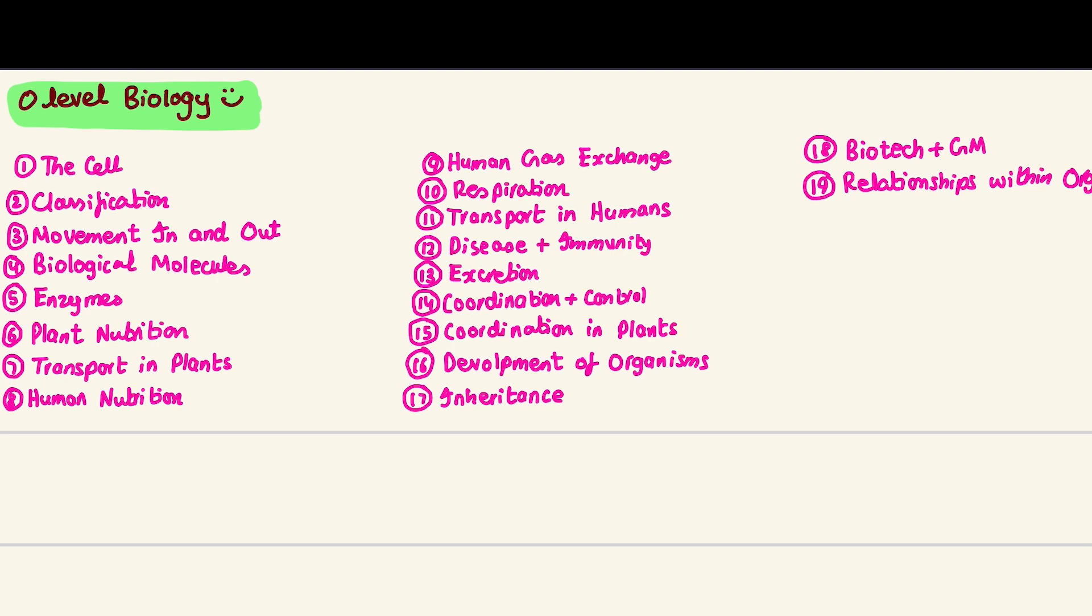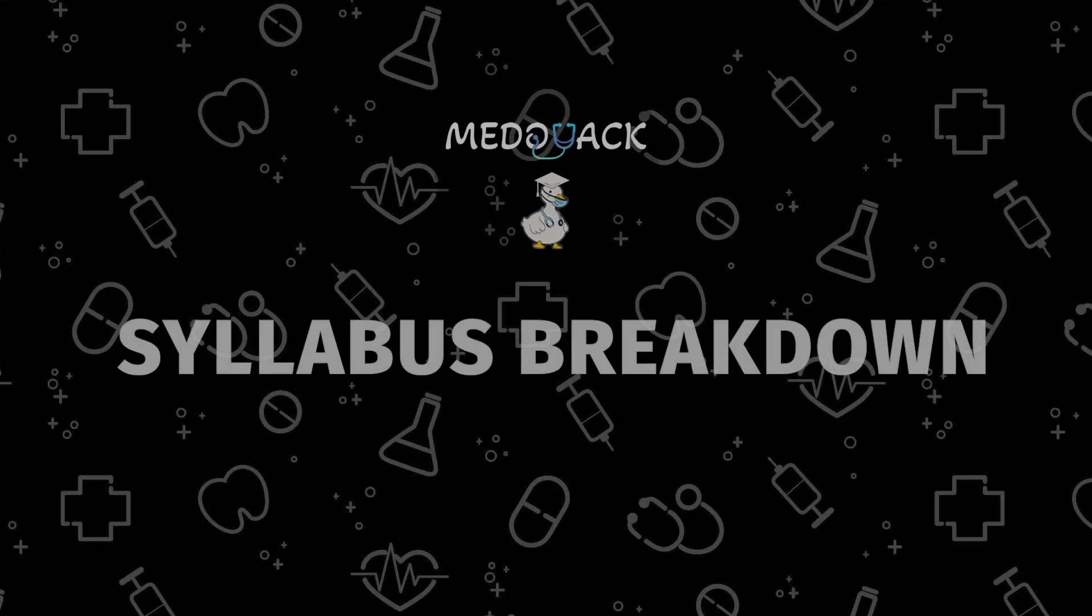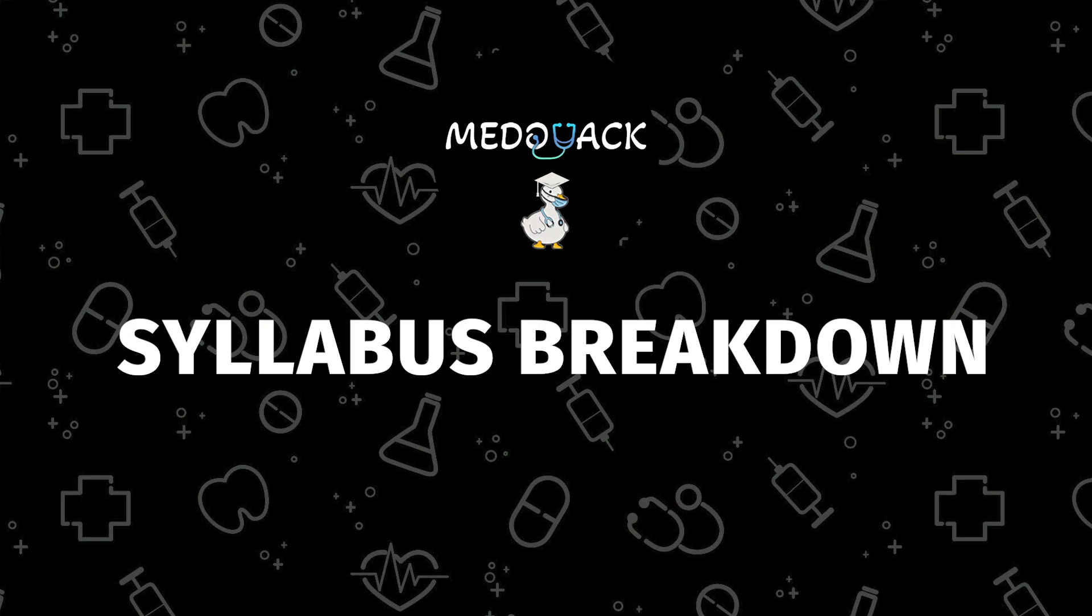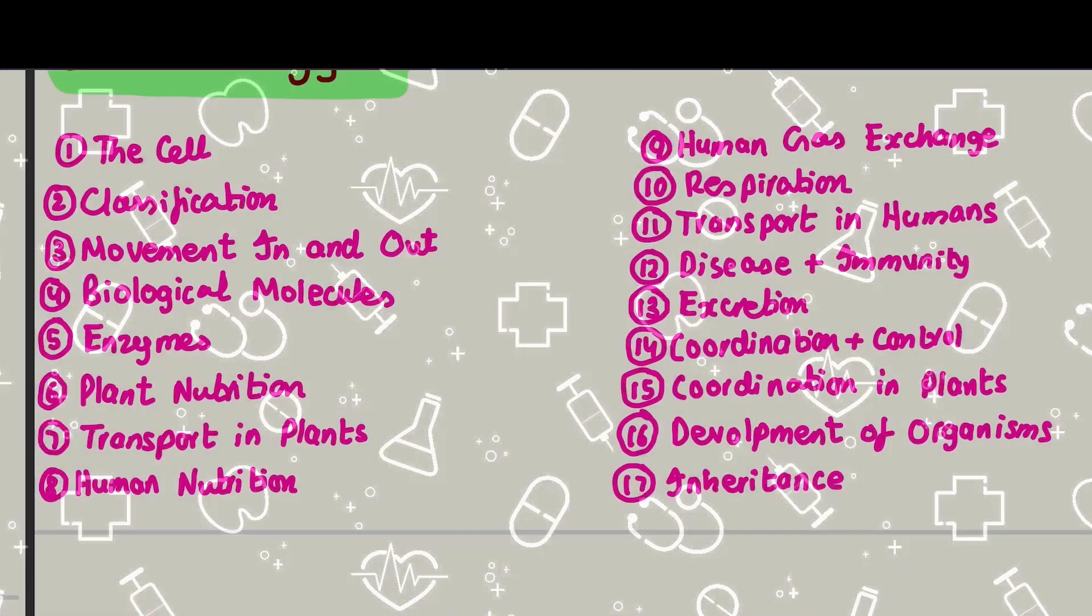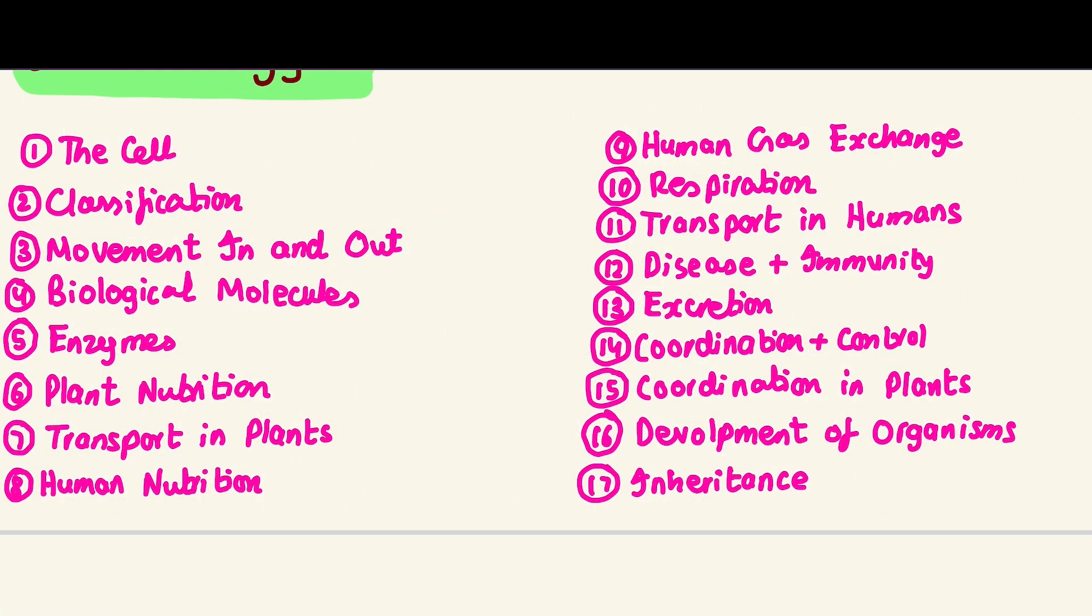Assalamu alaikum everyone, my name is Mohammad Davar Zahid and I am currently a second year medical student. This is going to be our first video, a basic introductory video to our O-level biology section. Let's quickly talk about the different topics, then how to go about the past papers. There are some general tips and tricks that I want to share with you guys that helped me a lot in both my O-levels and A-levels as well.